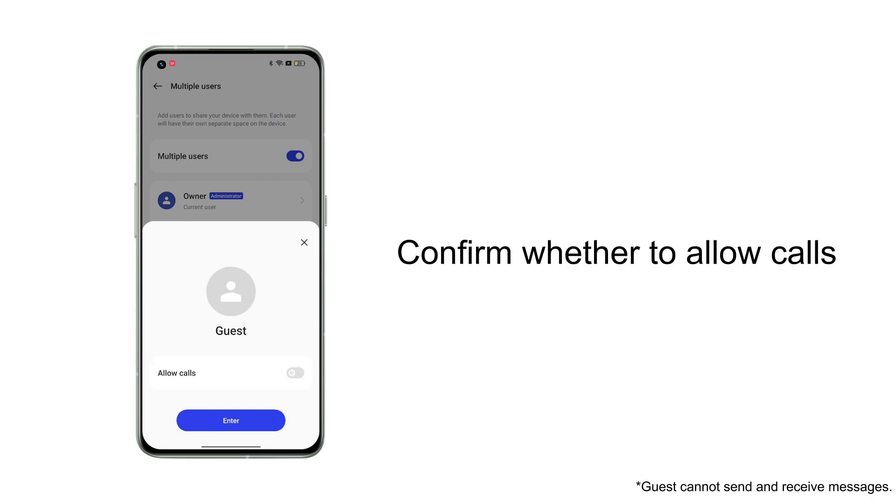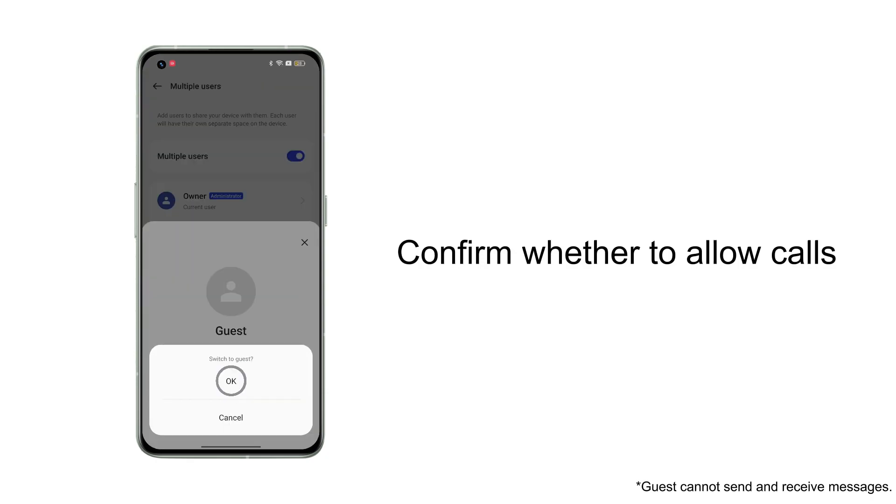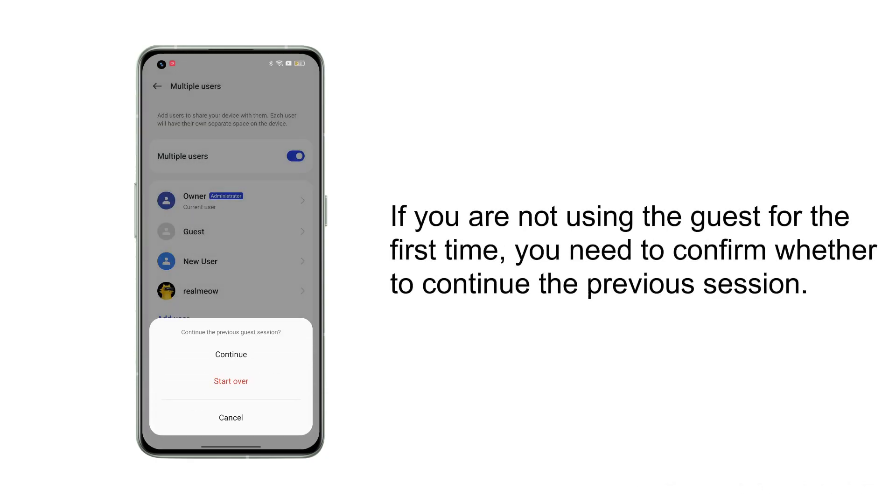If you are not using the guest for the first time, you will need to choose whether to continue using it or start over.